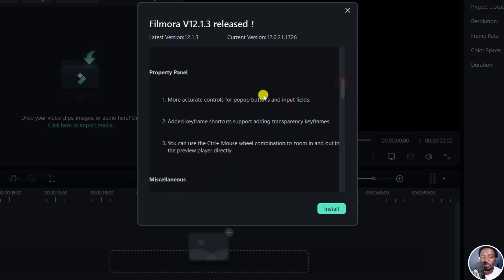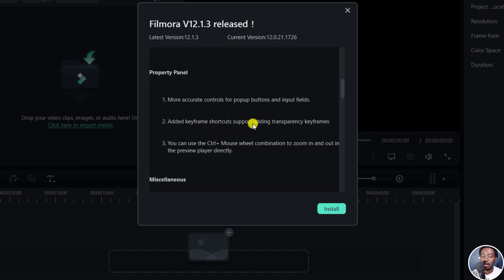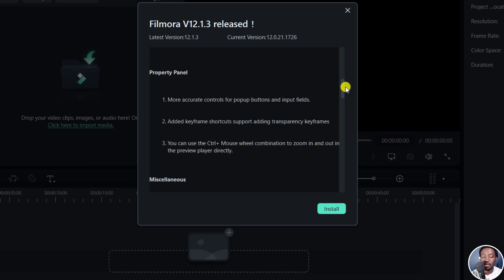And then we've got a property panel update, more accurate controls for pop up buttons and input fields. And then the other keyframe shortcuts support adding transparency keyframes. And then you can now use Ctrl and mouse wheel combination to zoom in and out of the preview player directly.